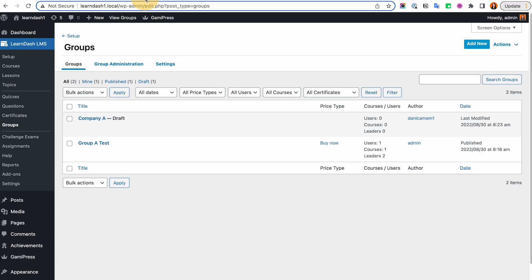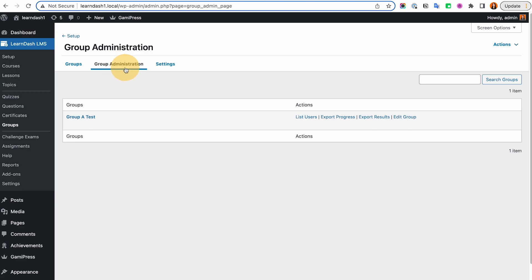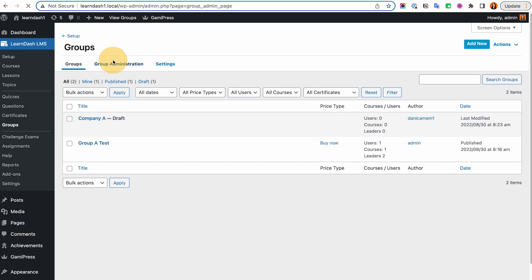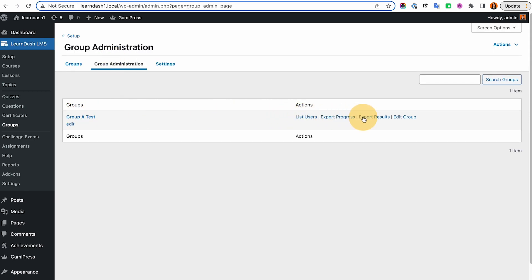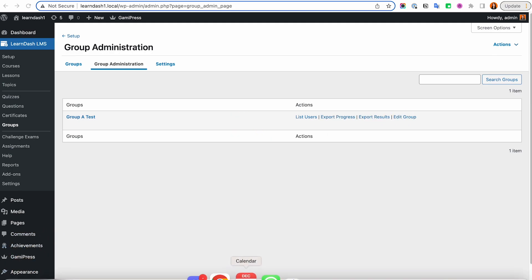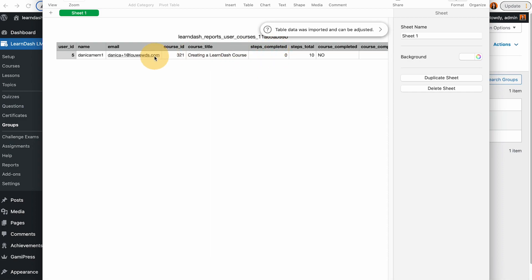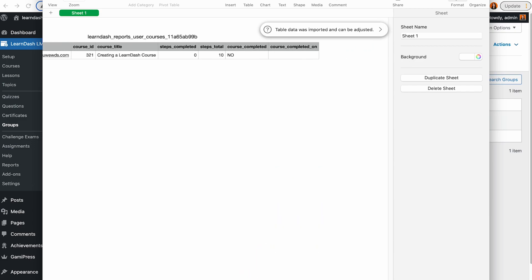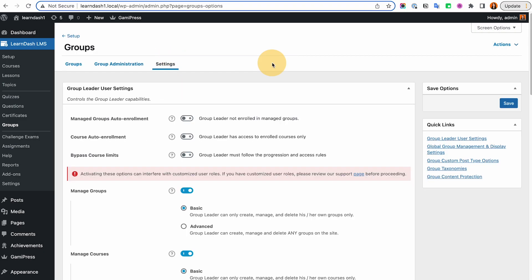In the back end under LearnDash LMS Groups, you can see the groups I've added. Under Group Administration, you can export the list of users, export the progress, export results, and edit the group. If you export the progress, it gives you a CSV file showing how many steps each member of that group has completed, which course it belongs to, whether the course is completed, and so on.